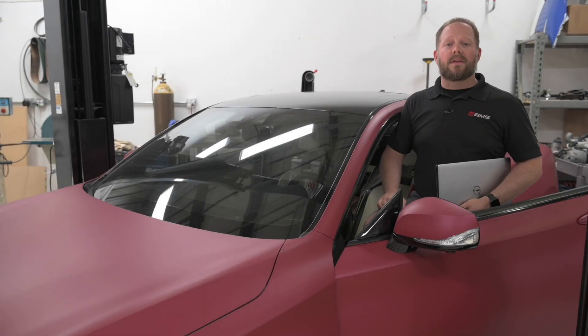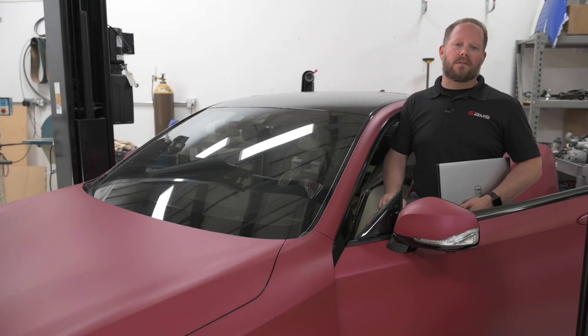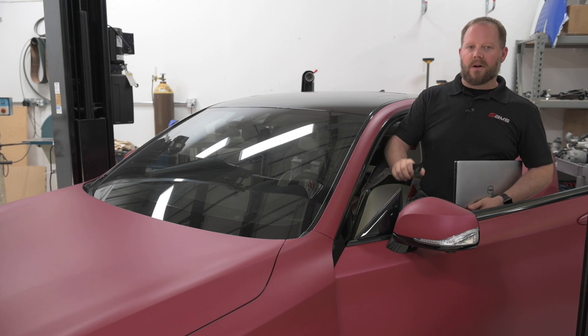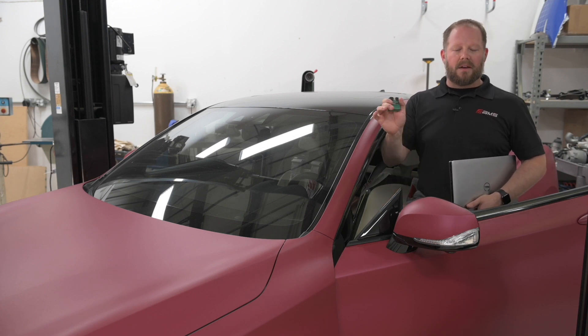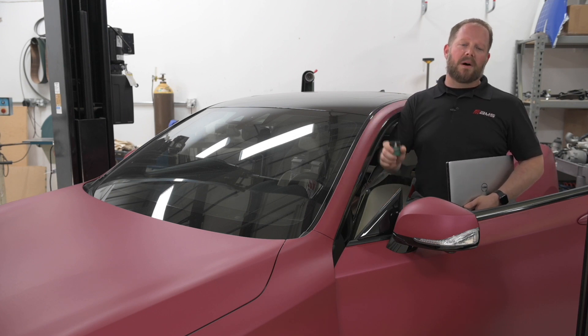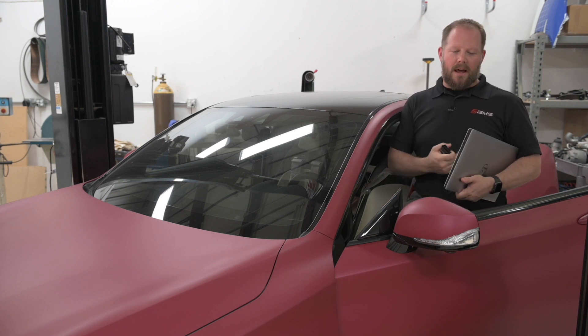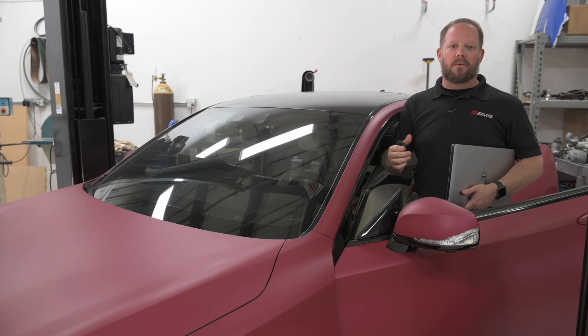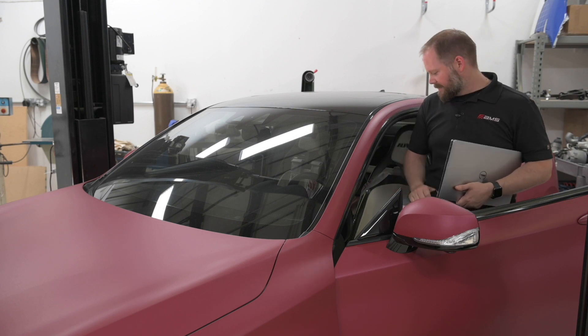Hi everyone, Dan Makro with AMS Performance. Today we're talking about AccuTech tuning with the VR30 platform. We've got our Red Alpha, the AccuTech Bluetooth module, our laptop, our key dongle. We're just about ready to get started here.